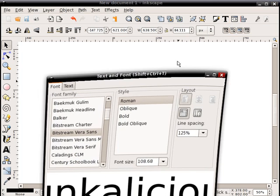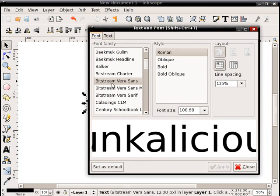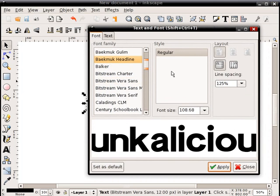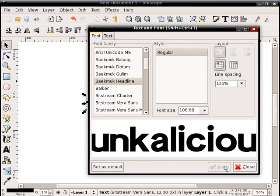And now I want to change the font, so I'll bring up the font dialog. And what I'm going to do is change the font first to this one. It's called, I believe, Bake Muck Headline.